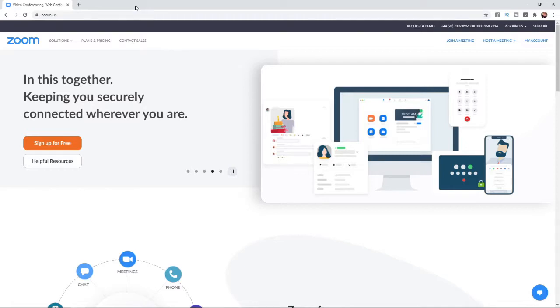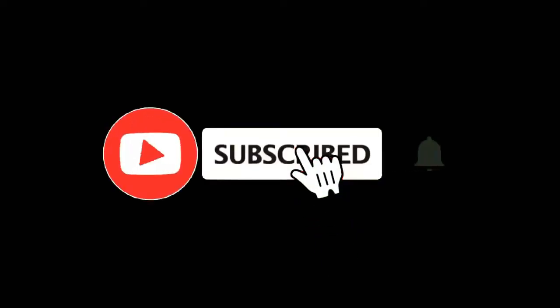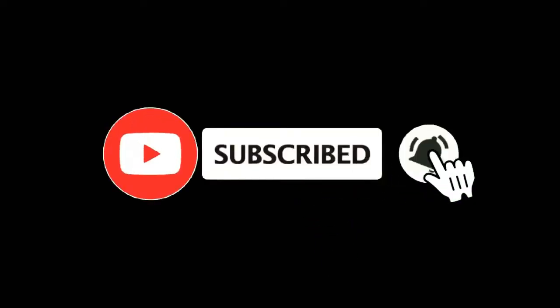In this video, I'm going to show you how you can log out of all devices on Zoom. For more tutorials, make sure you subscribe, and let's get right into it.